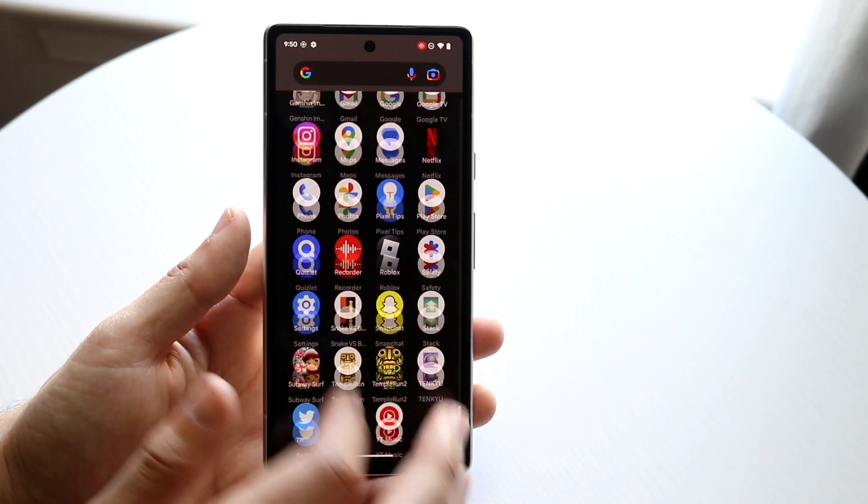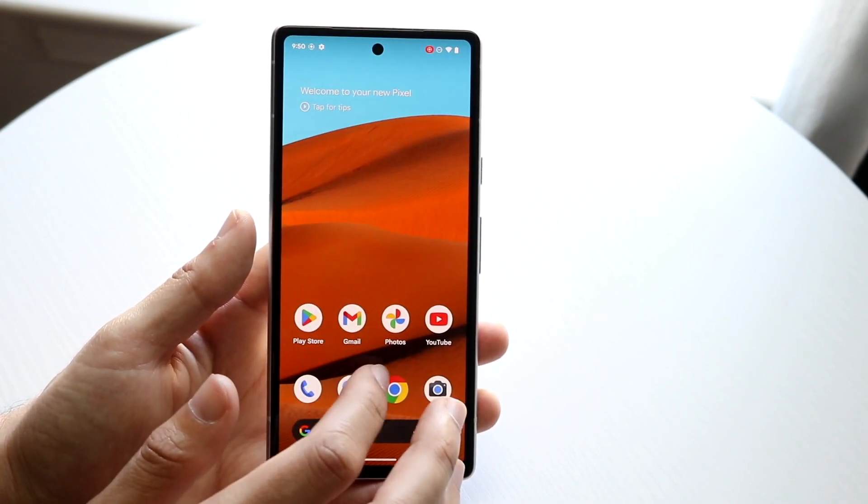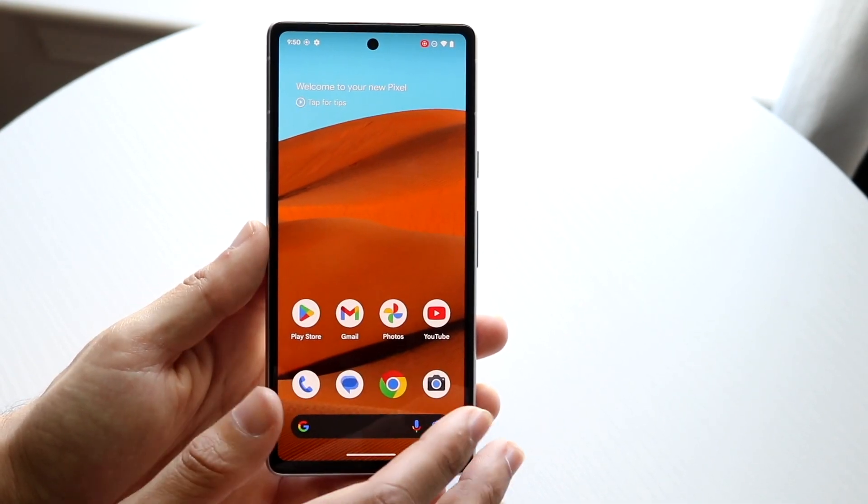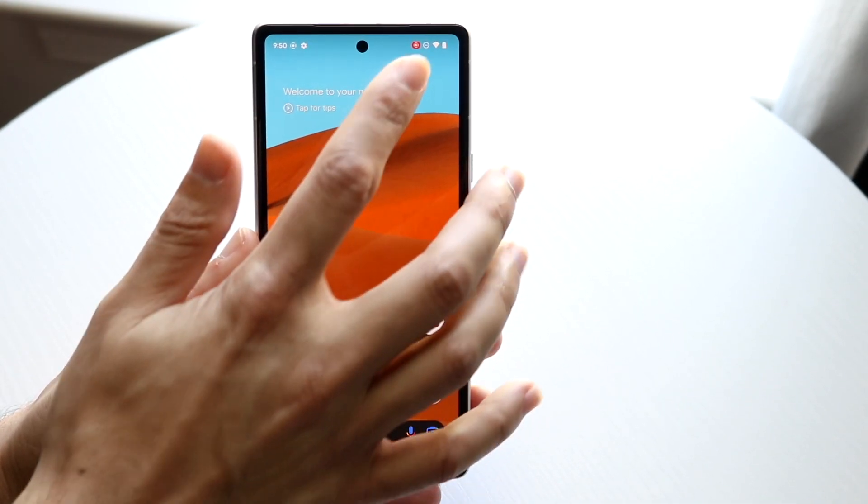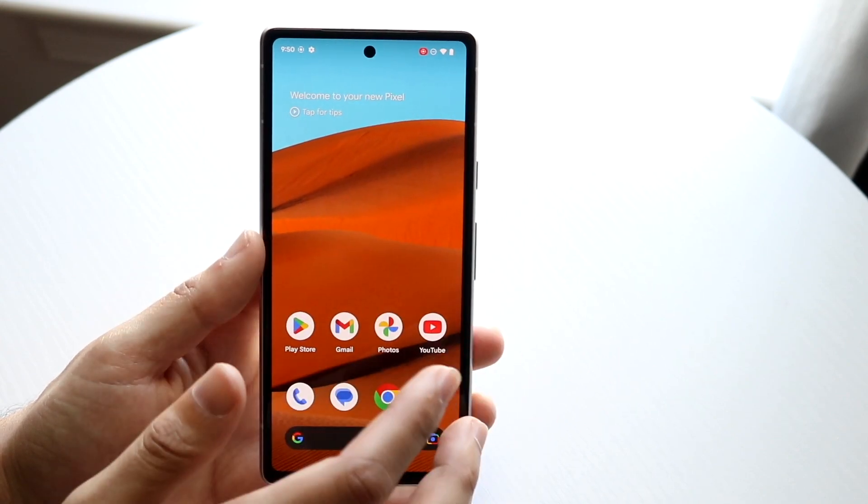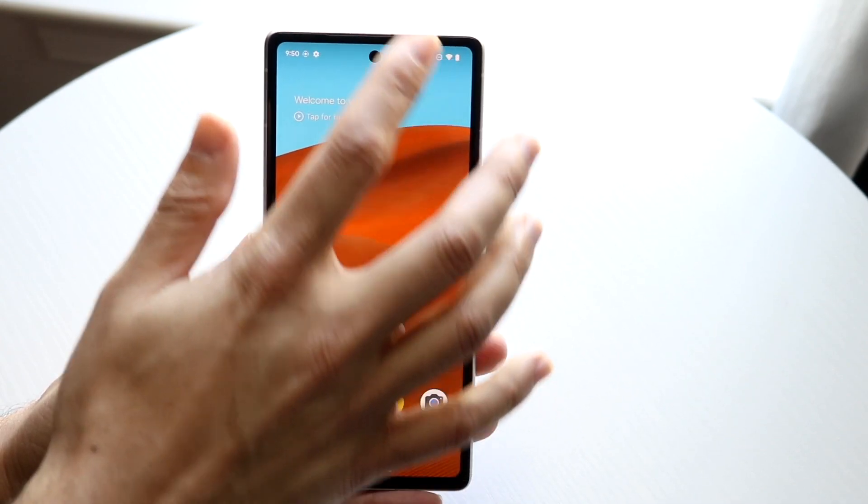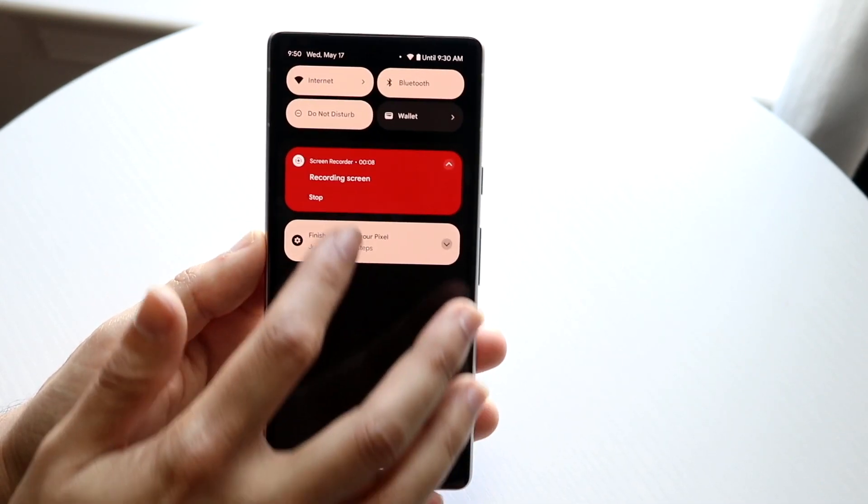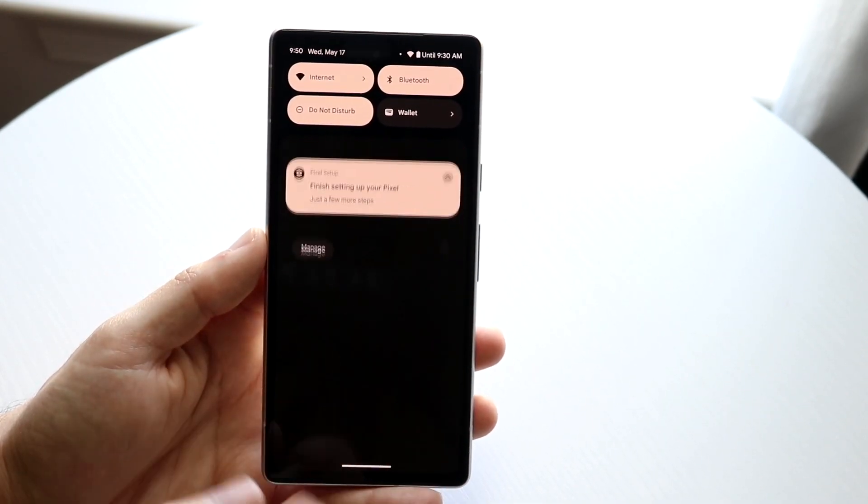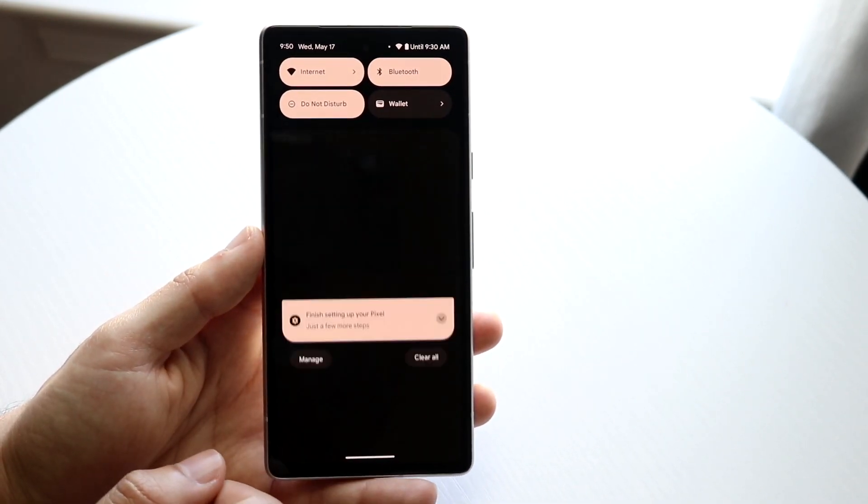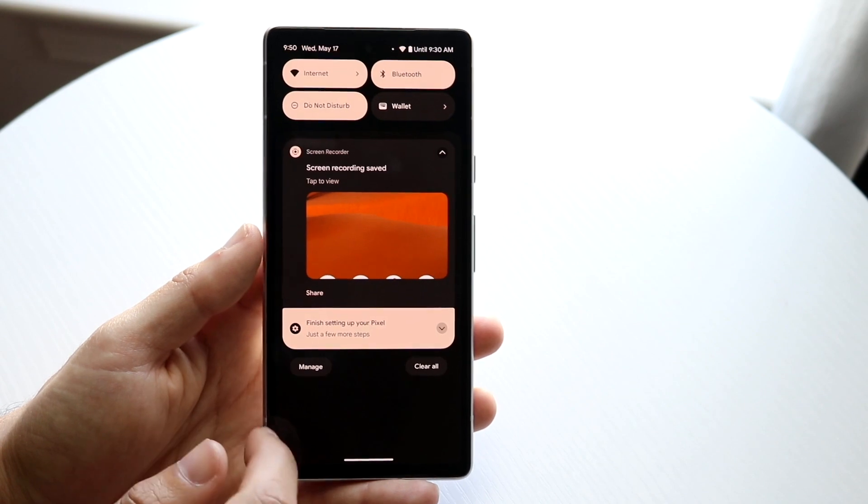You can do whatever you want to. You can show whatever you want to. Whenever you're done you can tap on that red dot up there or you can swipe down. I guess that's the main way to do it. Click stop right there and that's it.